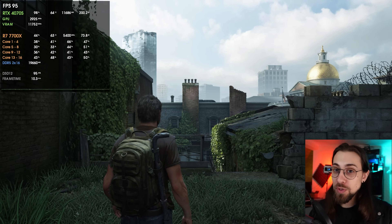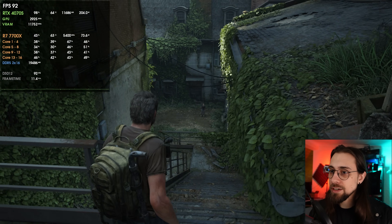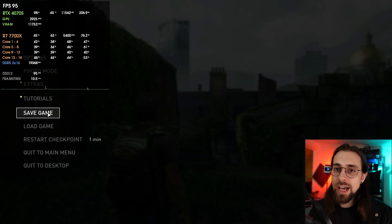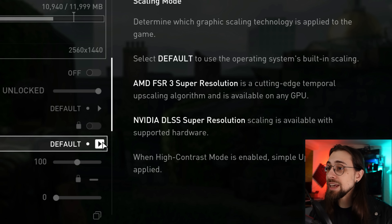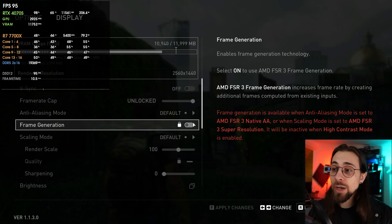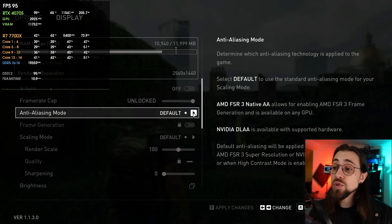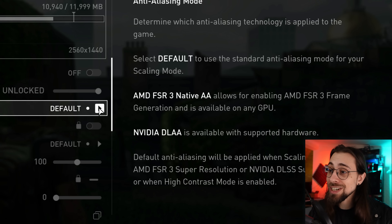Back now with the RTX 4070 Super. As you can see, we have several things implemented: the render scale, the scaling mode. AMD FSR 3 Super Resolution is described as a cutting-edge temporal upscaling algorithm available on any GPU. We also have frame generation enabled. For the anti-aliasing mode, there's AMD FSR 3 Native AA, which allows enabling FSR 3 frame generation and is available on any GPU — basically using FSR 3 as anti-aliasing instead of normal TAA.